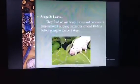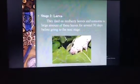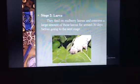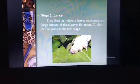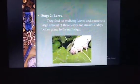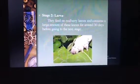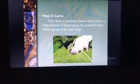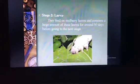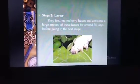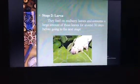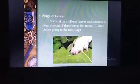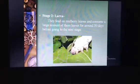Stage 2. The larva. They feed on mulberry leaves and consume a large amount of these leaves for around 30 days before going to the next stage. The growth happens in this stage.